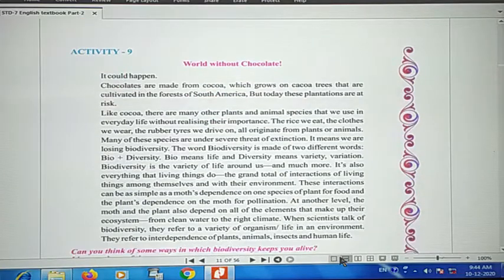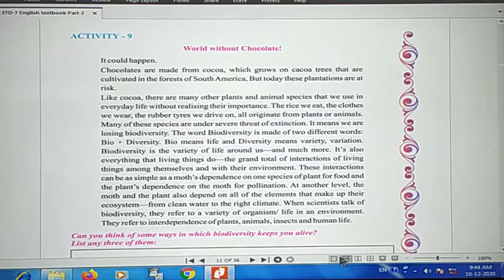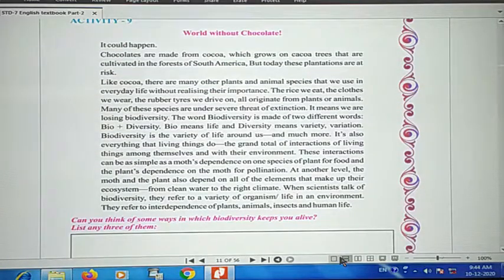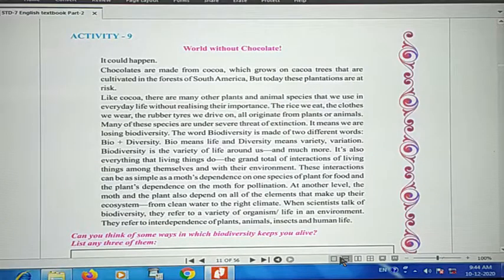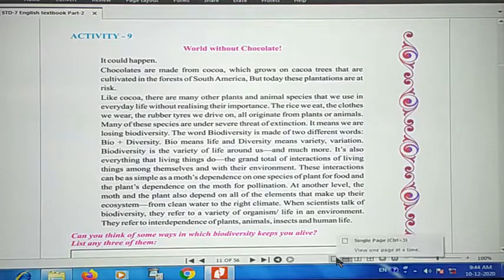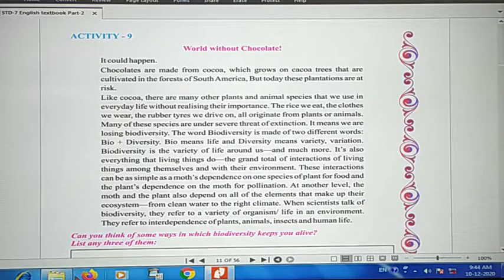Now students, we have Activity 9: 'World Without Chocolate.' In today's time, I think everyone likes to eat chocolates — children especially, everyone likes to eat them.